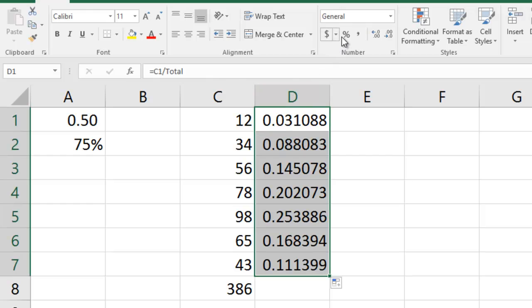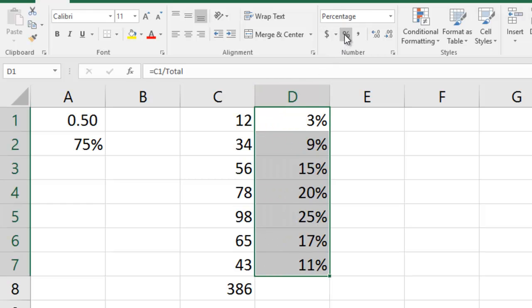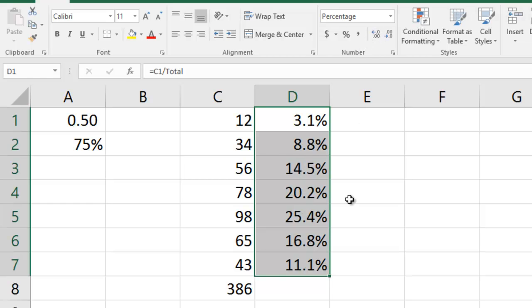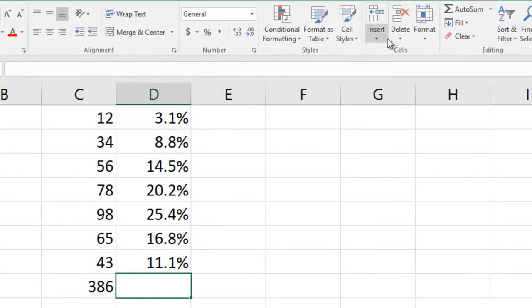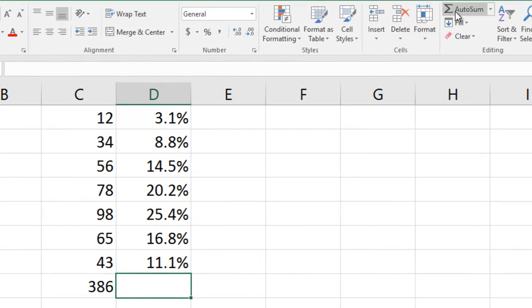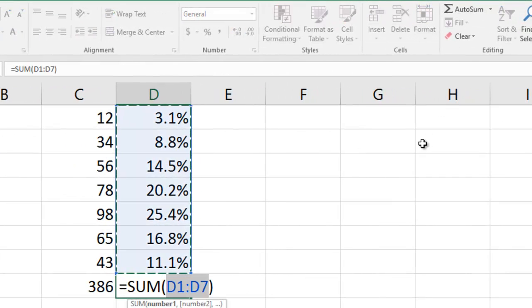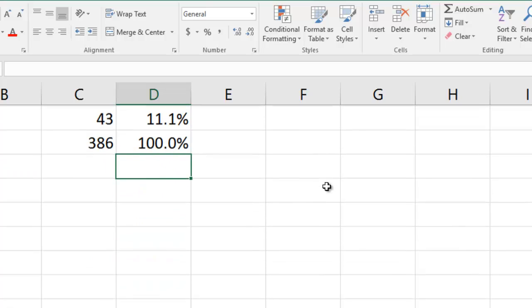And if I convert those to a percentage, there's the percentages. You may or may not need to show a few more decimal places just to show the accuracy there. But if I was to total these percentages up, using AutoSum, you'd get 100%.